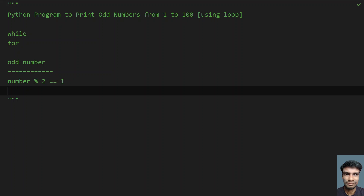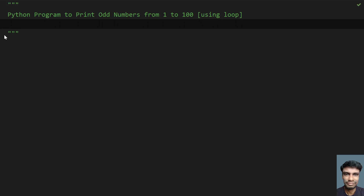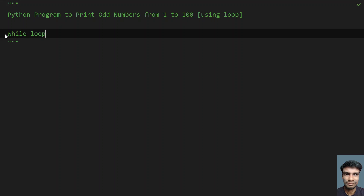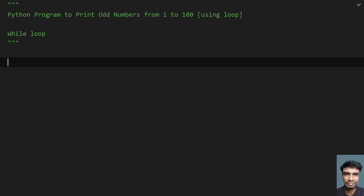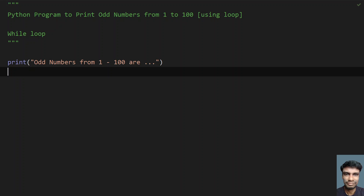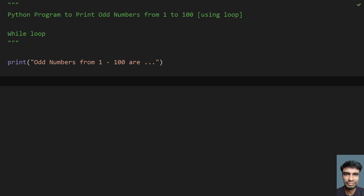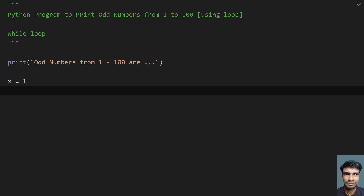After understanding these things, let's implement the Python program. First, let's use the while loop technique. I'll print a user-friendly message: 'odd numbers from 1 to 100...'. The drawback of while loop is it doesn't initialize or increment the number automatically, so we have to take a variable x equals to 1.